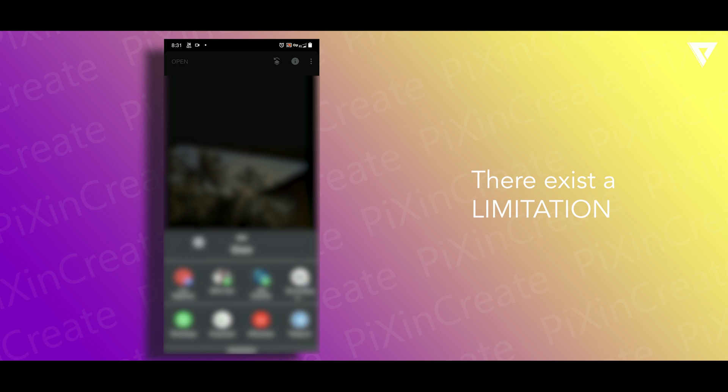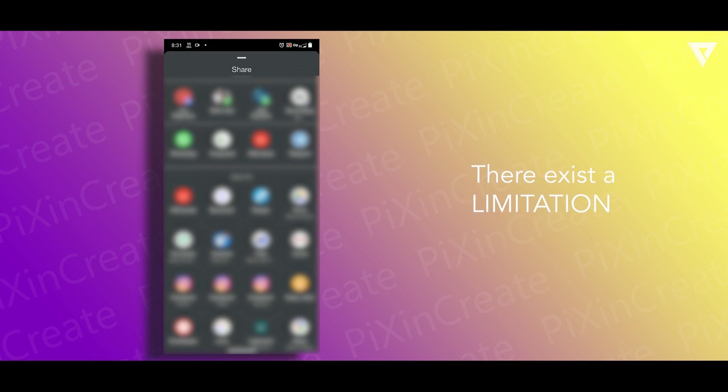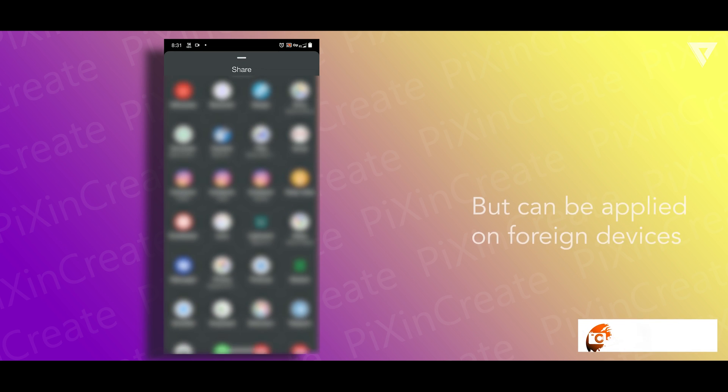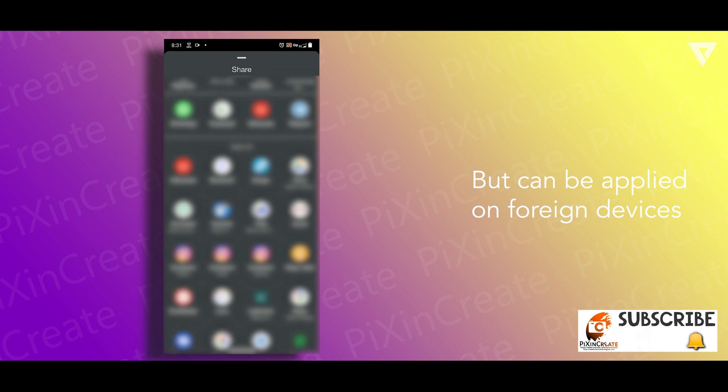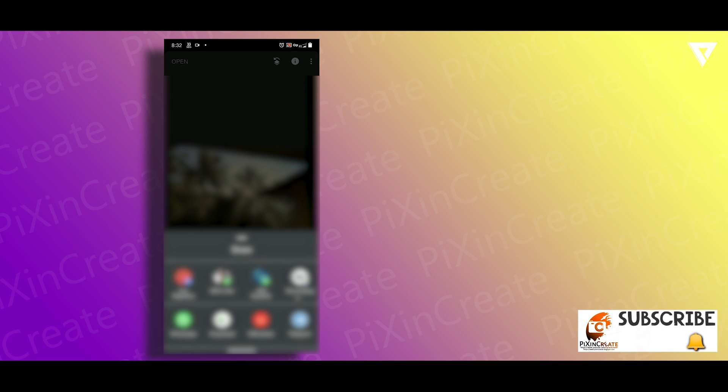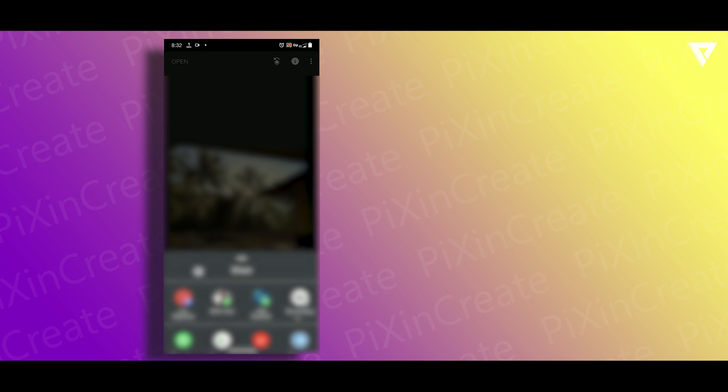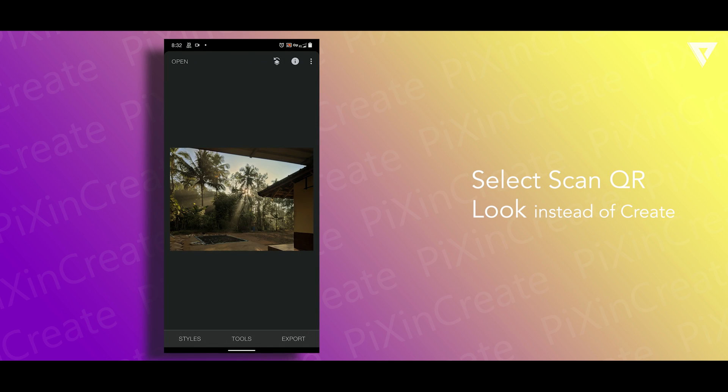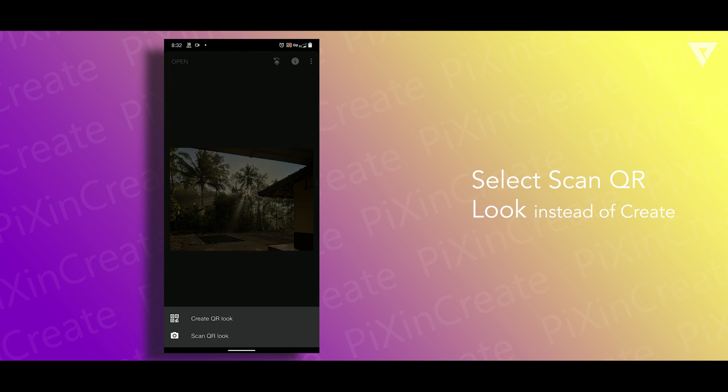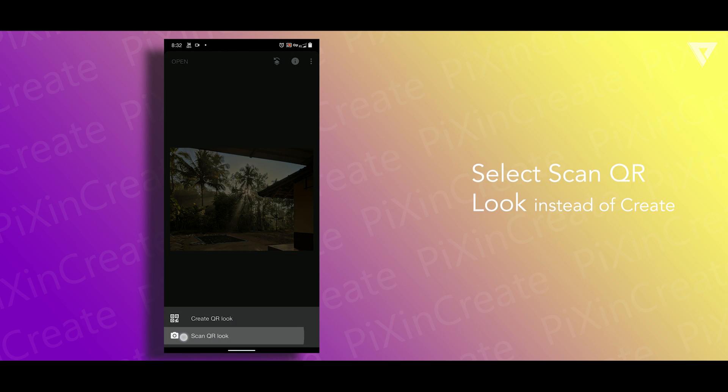Moreover there's a limitation. You can't apply the saved preset on your mobile device but you can apply on some other. In order to apply the preset you just have to click on scan QR look instead of create QR look on some other device in Snapseed application.